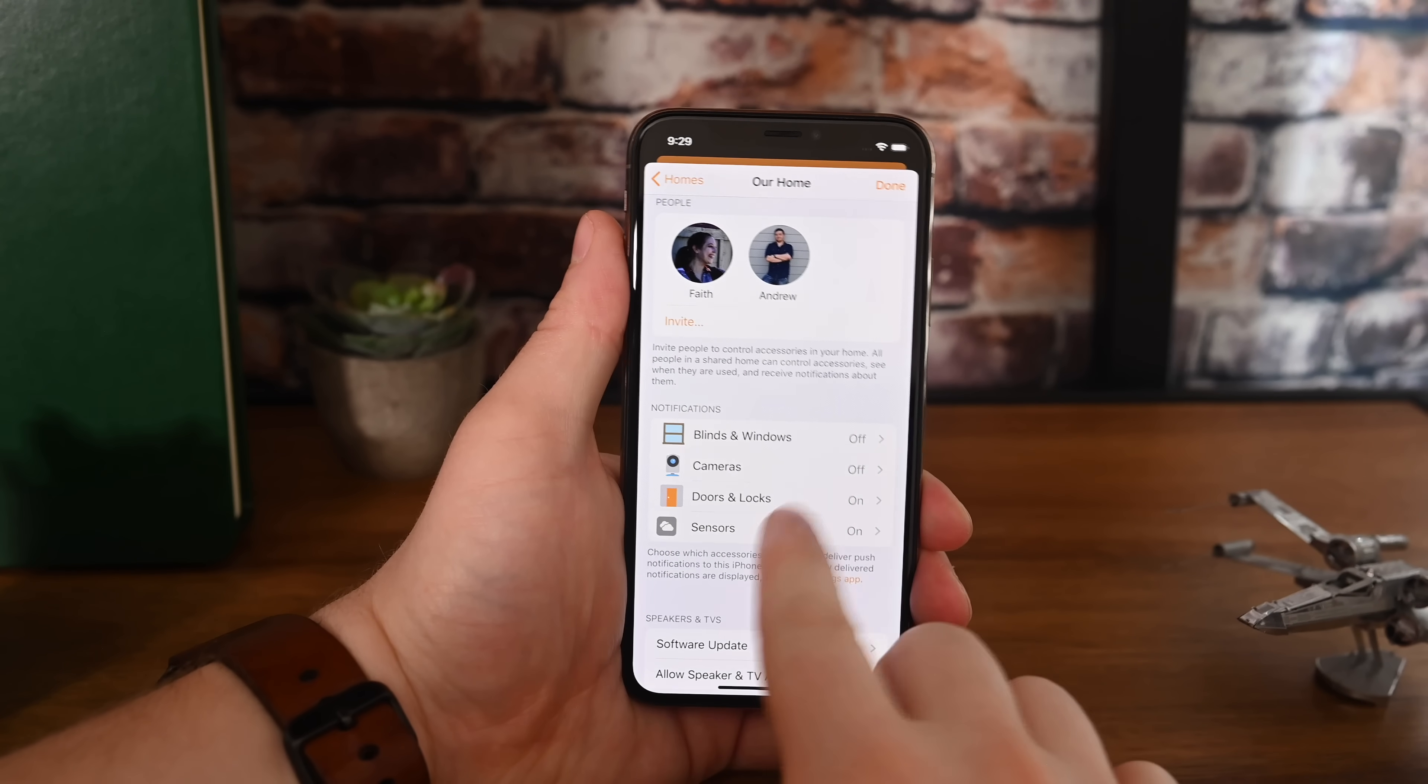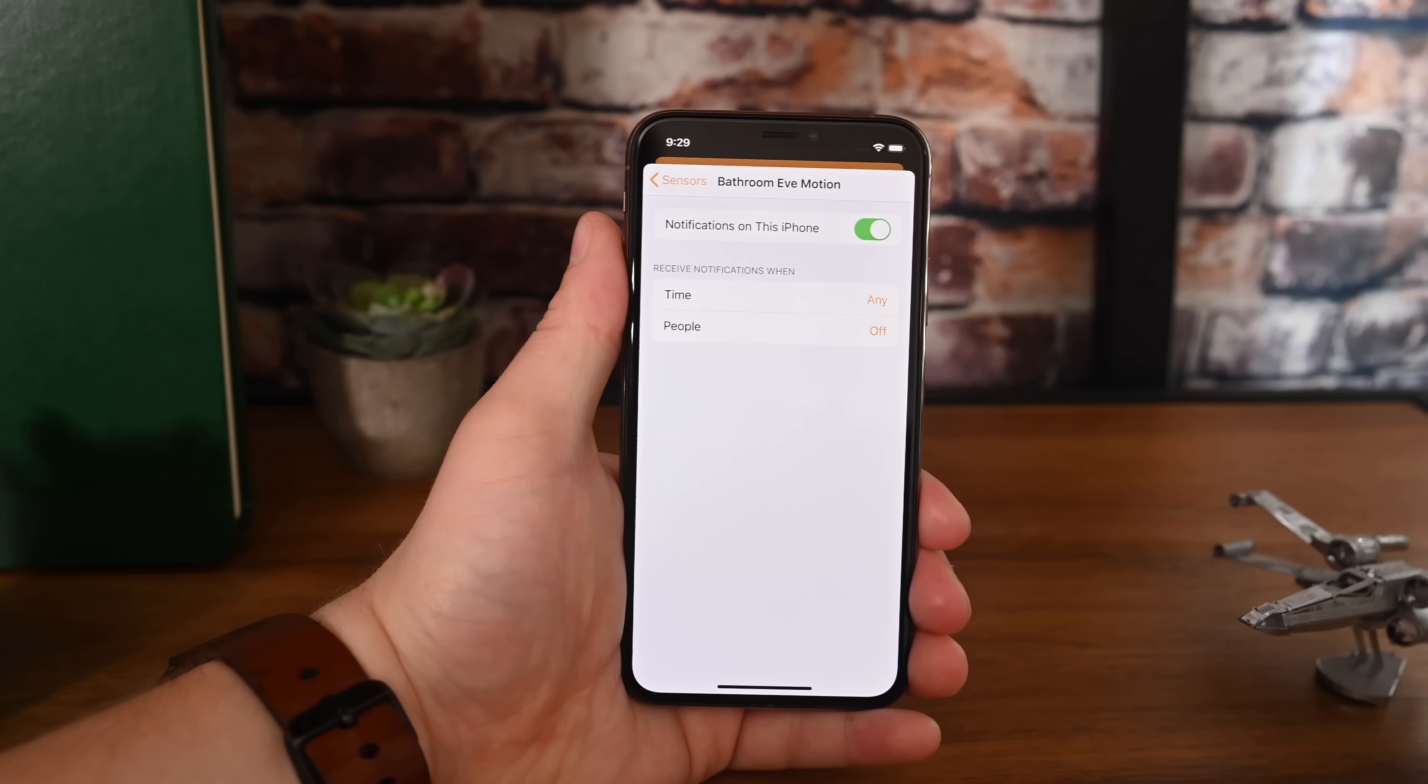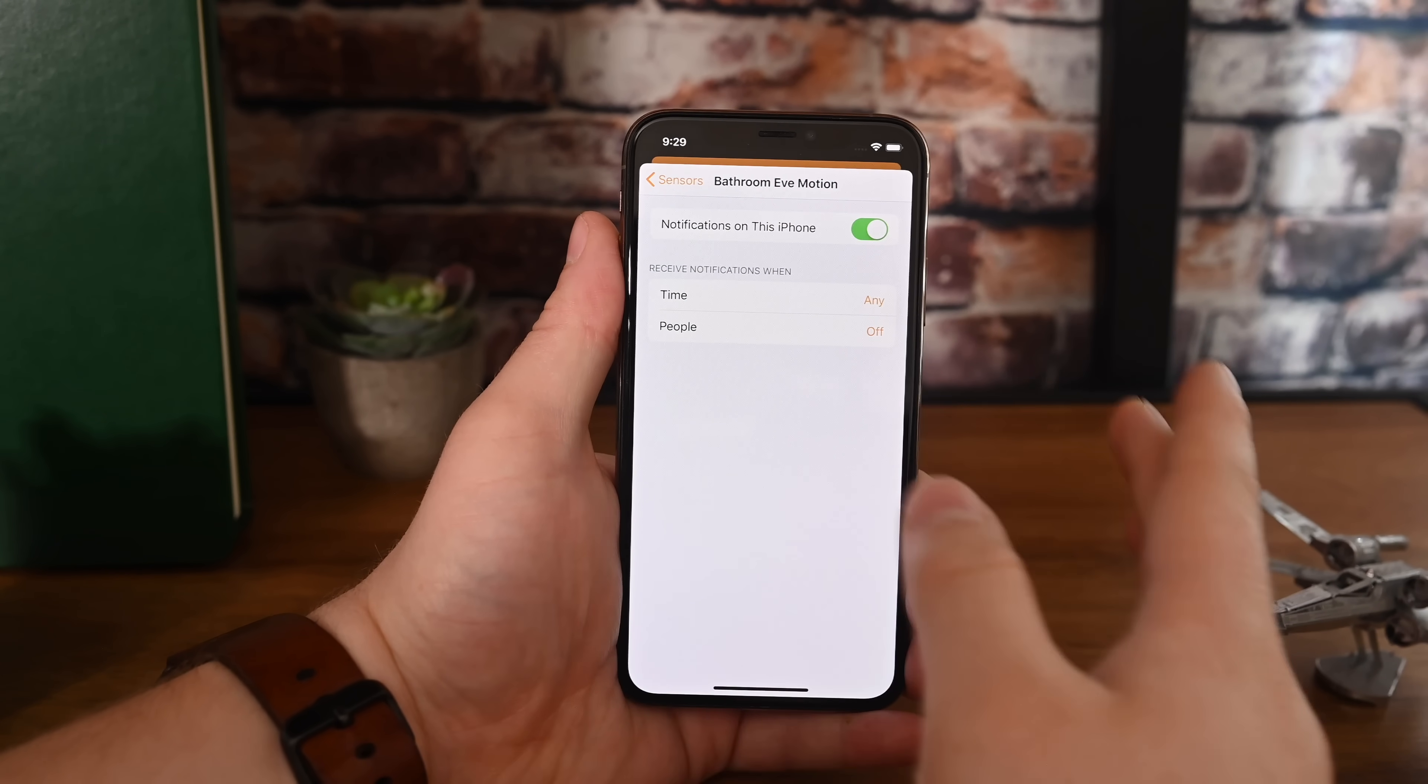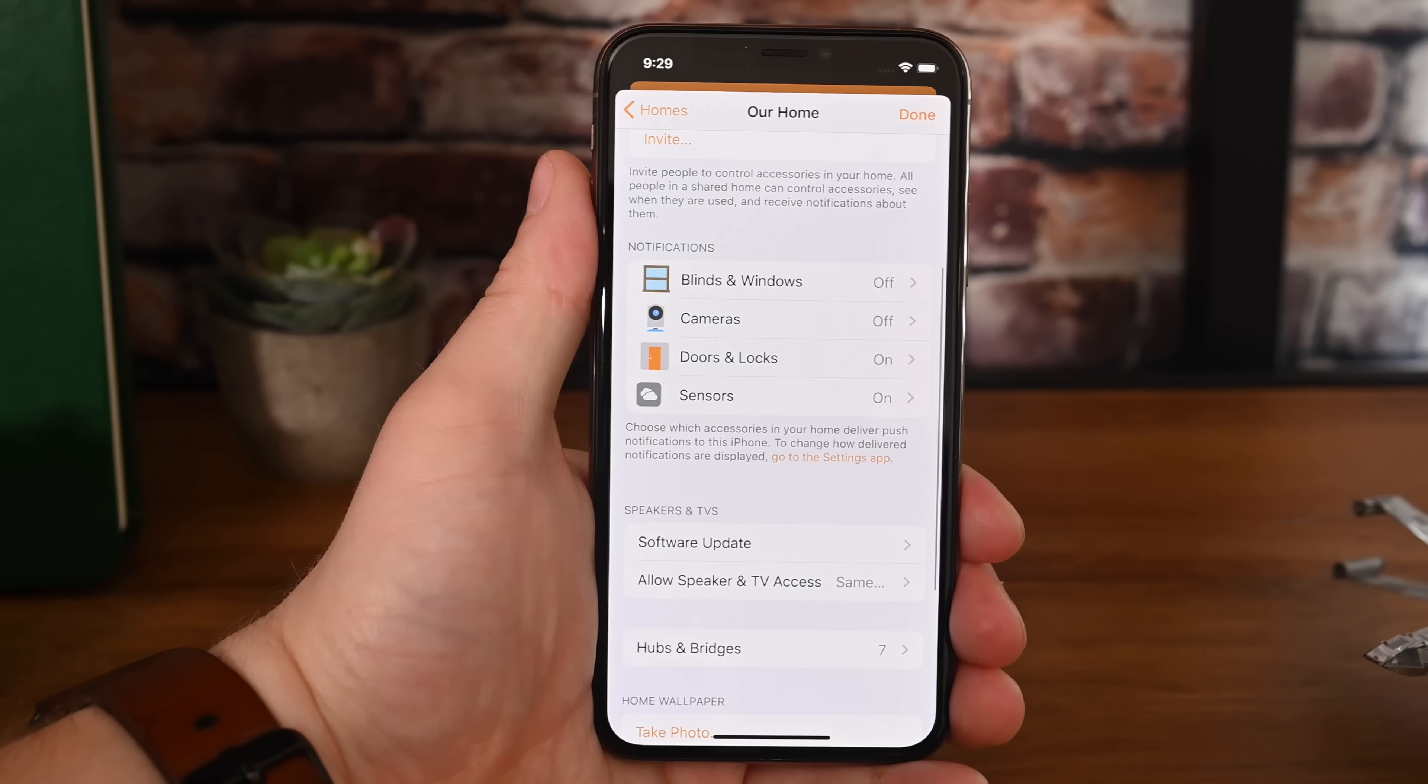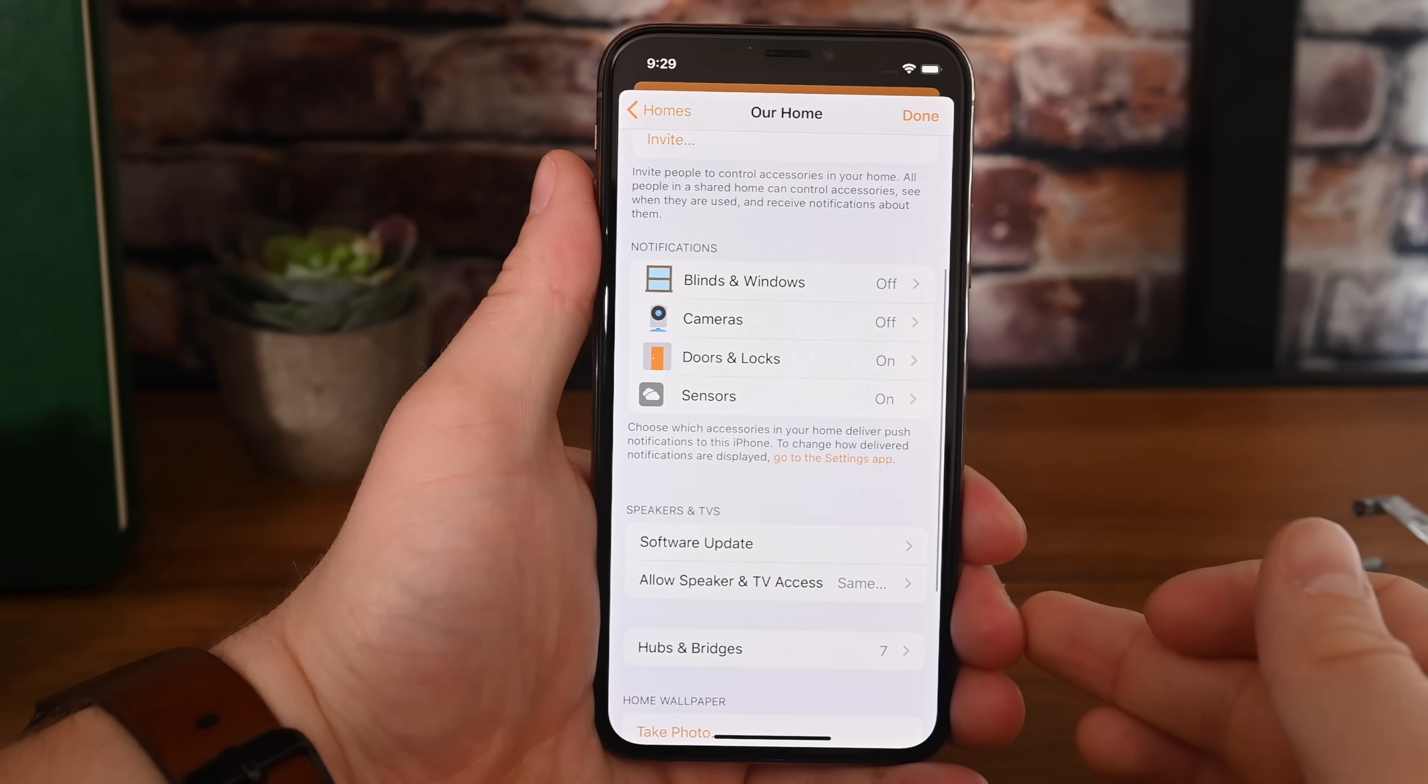When we go into any of the sensors that can give us notifications, so a leak sensor, a CO detector, anything like that, motion sensor, we can now choose these. This was all here before, but it's been relaid out and it's a little bit more simplified, a little bit easier to understand and not as intimidating. You don't see all these options until you actually go in to change the time for any of those settings.